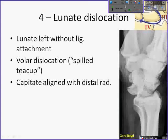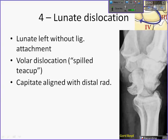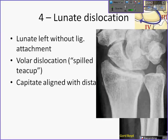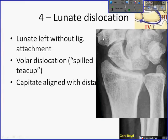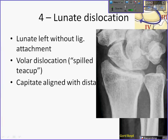The fourth stage is when the lunate is left without any ligamentous attachments whatsoever. The lunate dislocates in a volar direction, resulting in the classic spilt teacup sign. The capitate is aligned with the distal radius — this is a typical perilunate dislocation. On the PA radiograph, when the lunate is inclined volarly it will have a triangular rather than trapezoidal appearance. The second carpal arc is disrupted, and there is overlap between the lunate, scaphoid, and capitate — indicating significant injury before you even look at the lateral.